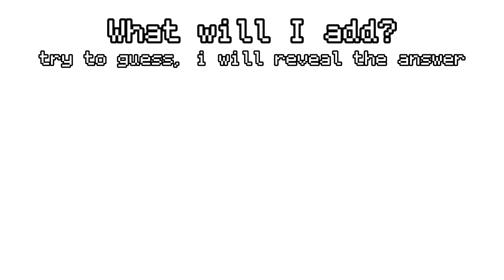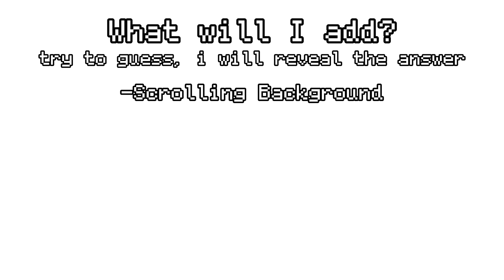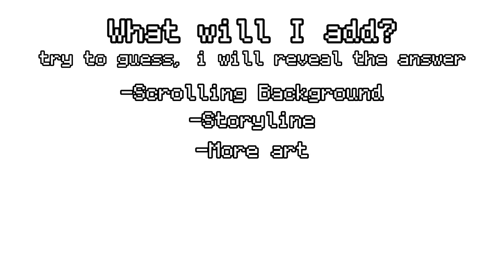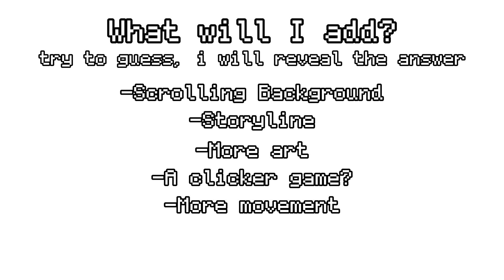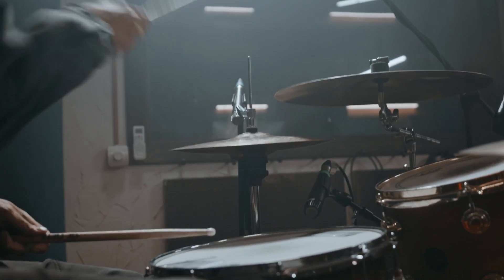Try to guess which ones I implemented. Add a scrolling background, create a storyline, add new art, add a clicker game, add more movement, or make a mouse trail because that sounds cool. Okay, now that I've given you some time, let me reveal the answer. I added everything, because I'm cool. Oh yeah, and yes, I added the clicker game.